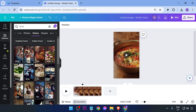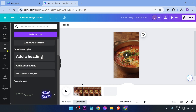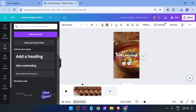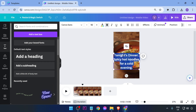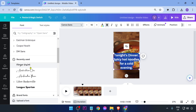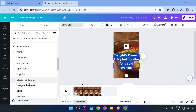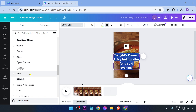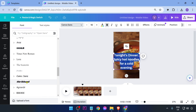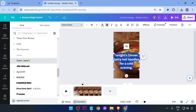Now let's add some text. Click the text option and add your text — for example, something like 'Tonight's dinner: spicy hot noodles for a cold evening.' You can then click to change the style however you want, finding something that suits your theme.